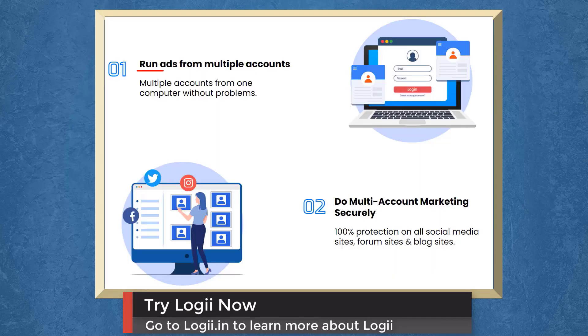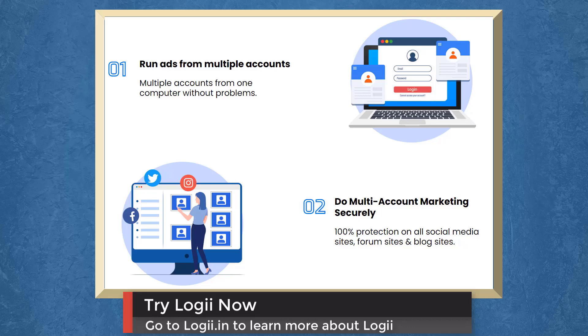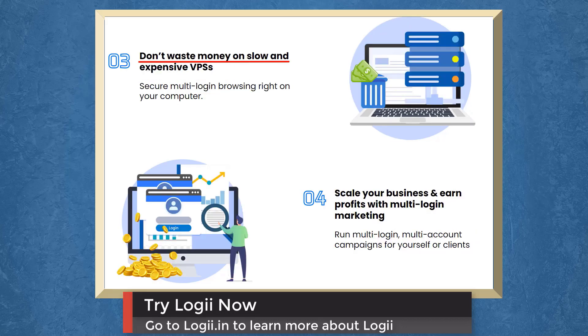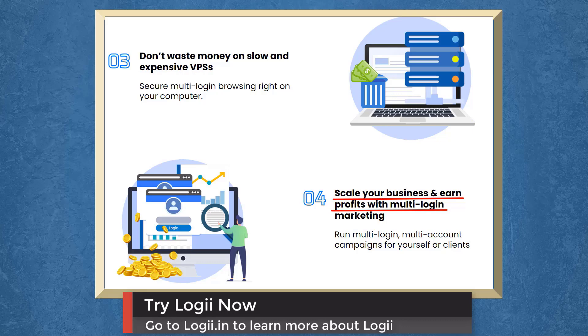First, run ads from multiple accounts. You can run multiple accounts and do multi-account marketing securely. You can gain 100% protection on all social media sites, forums, and blog sites. You can avoid wasting money on slow and expensive VPSs. You can secure multi-login browsing right on your computer. You can even scale your business and earn profits with multi-login marketing.